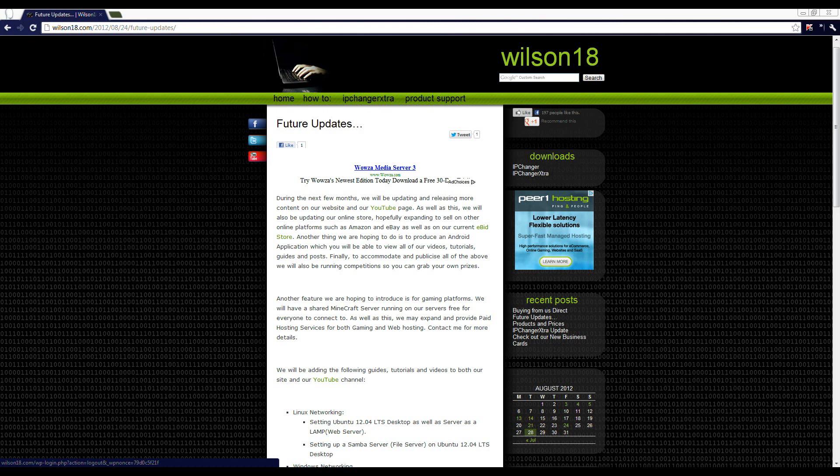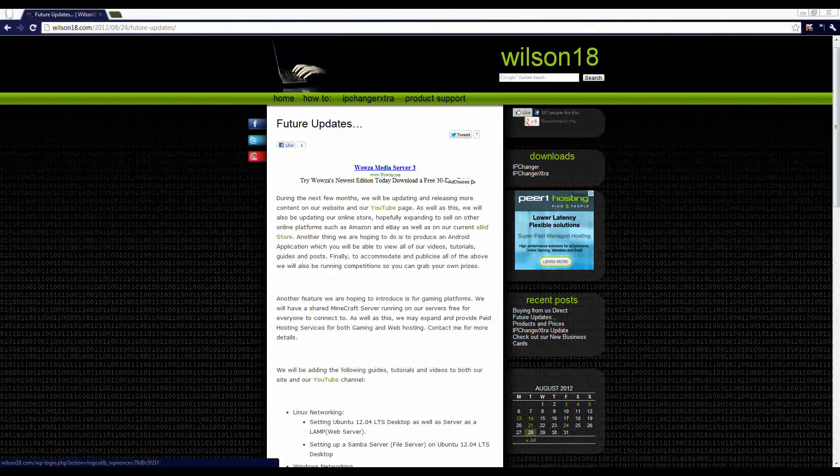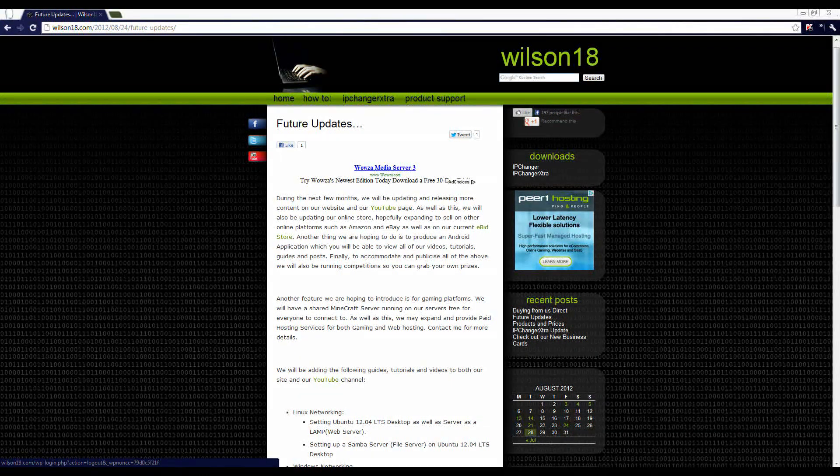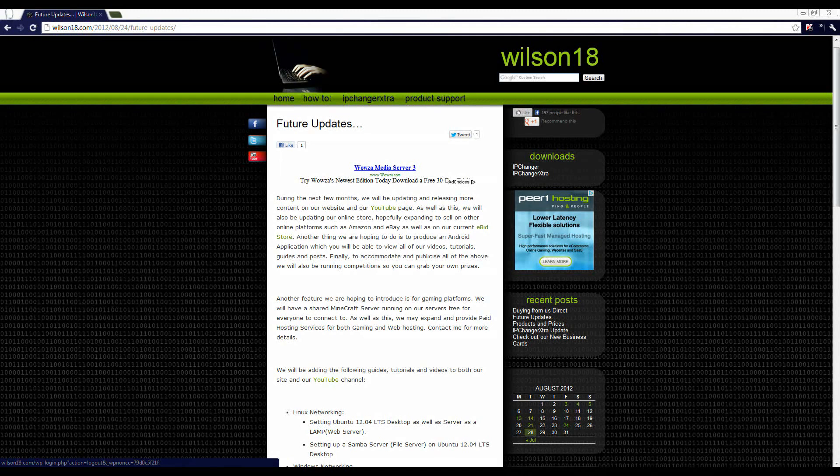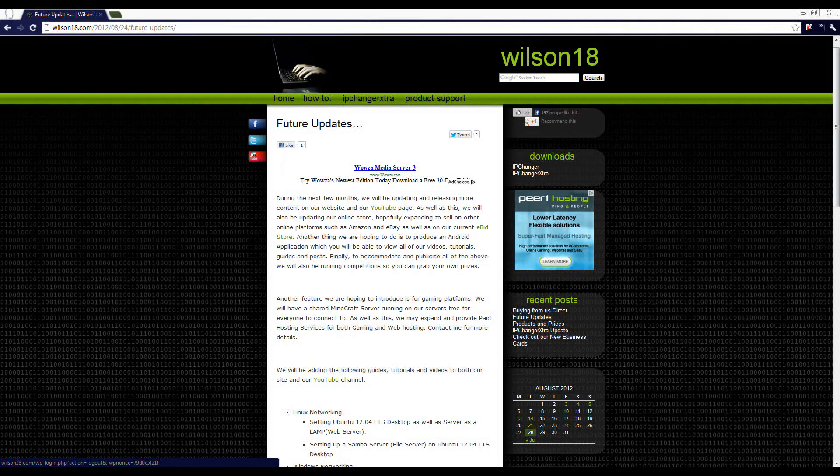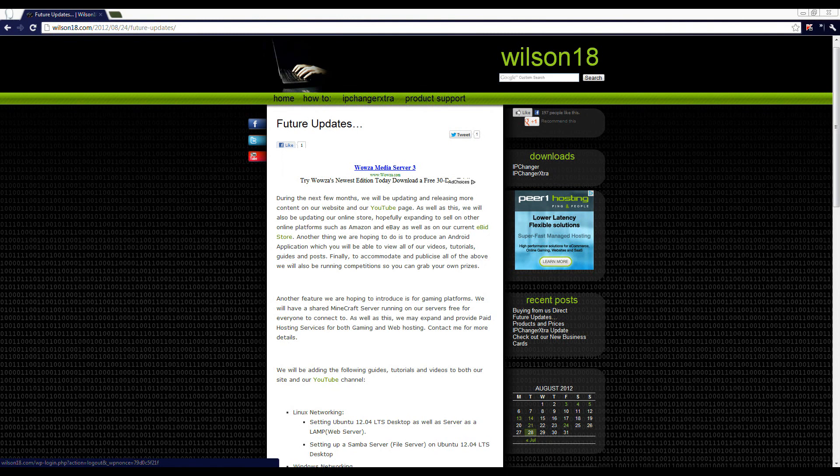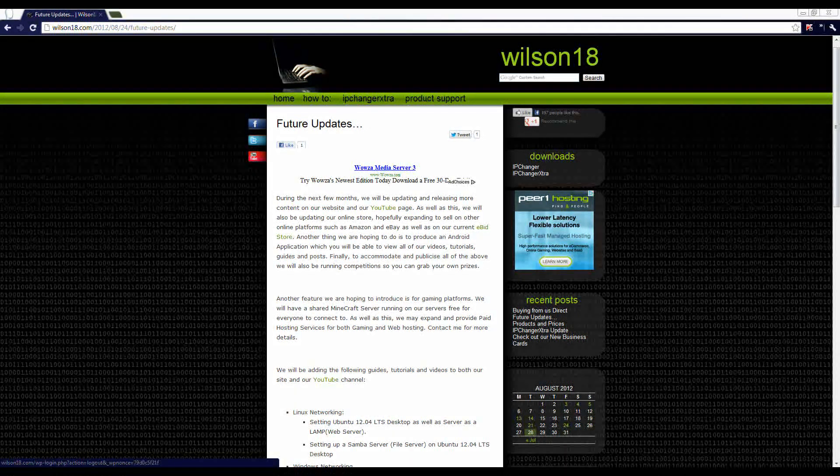Hi guys, in the last video I showed you how you can make a USB installer to install Ubuntu 12.4 onto a machine. In this video I'll be showing you how you can go from that and install it onto a PC.